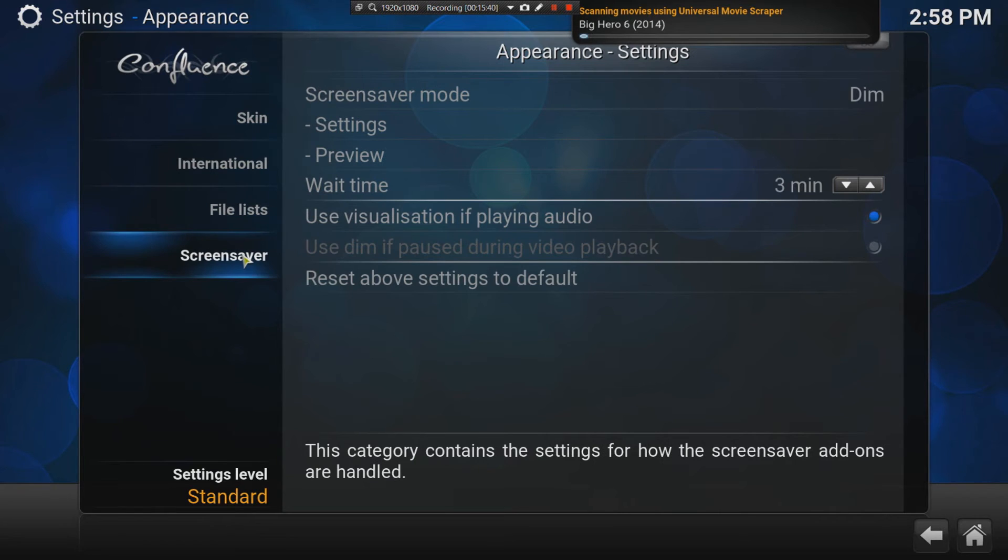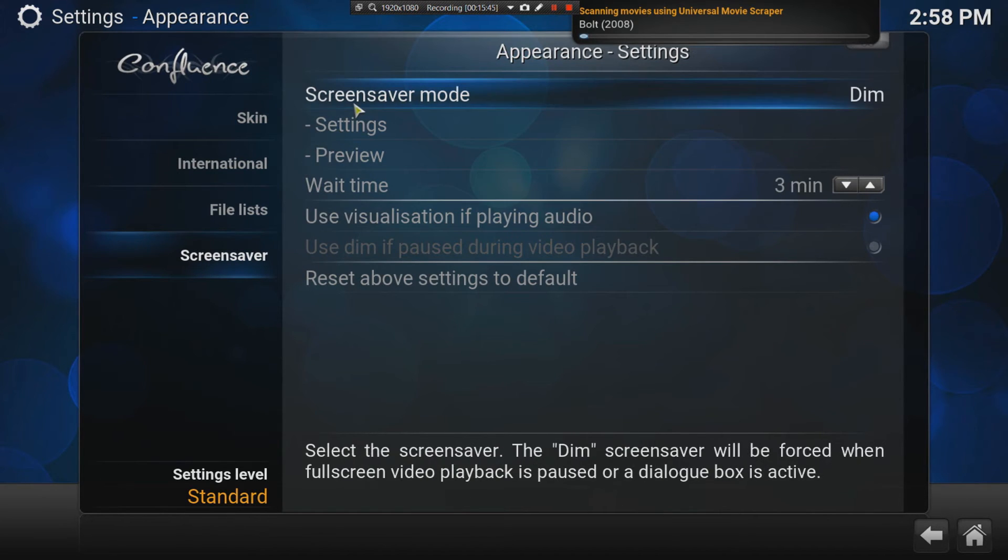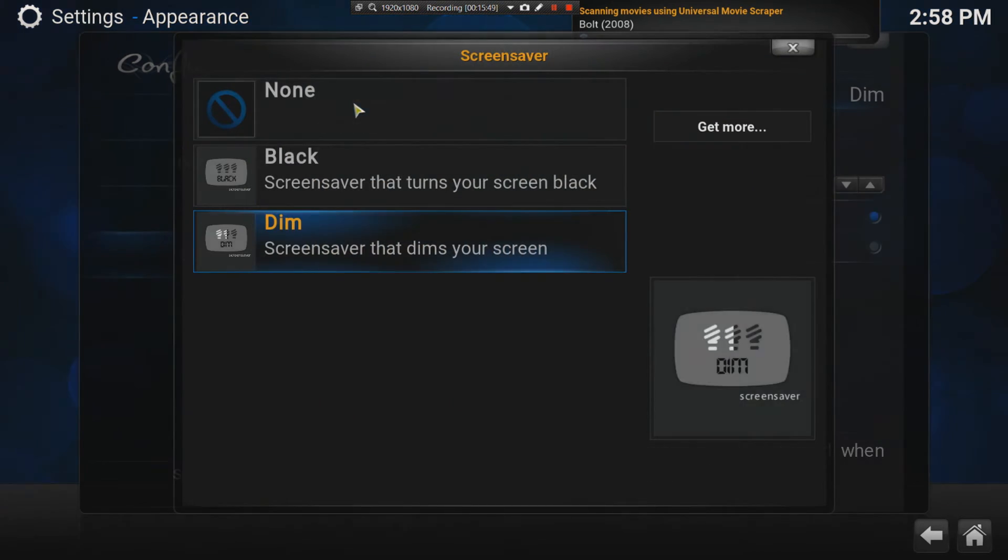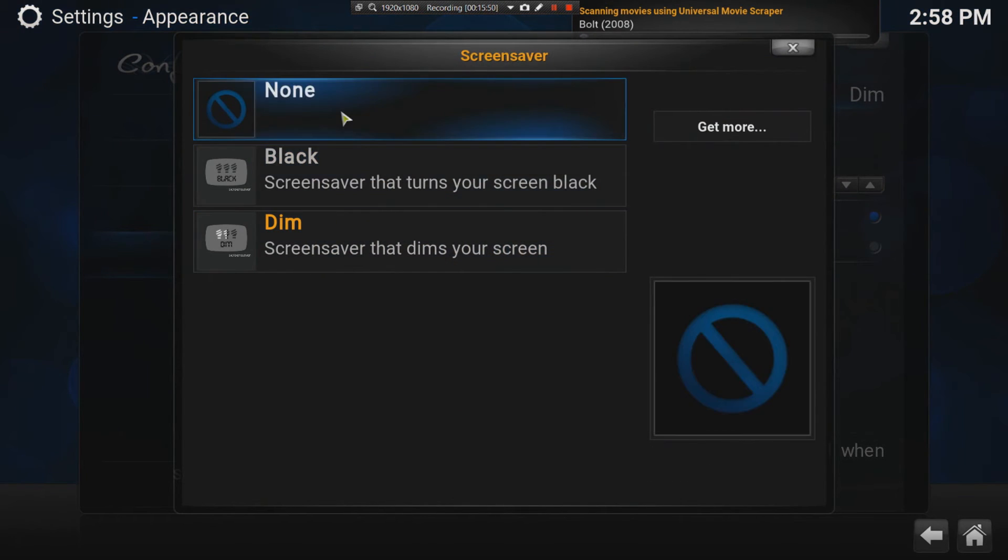Your screensaver is a nice feature of Kodi, because when you leave your TV or you put it on pause for a while, you don't want it to just dim. You want it to do something.